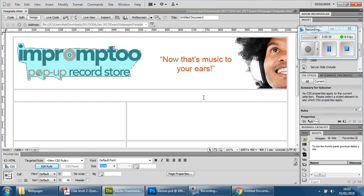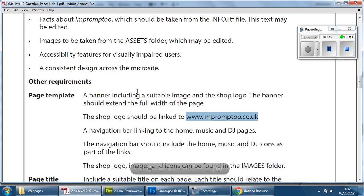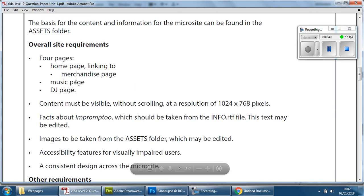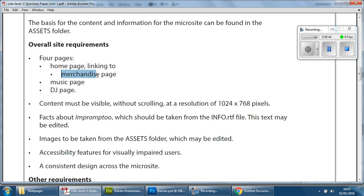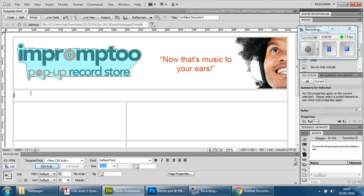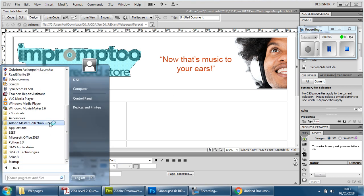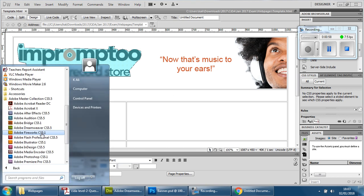We know that the dimensions of the website are 1024 pixels and we know that we're making four web pages. However, if you remember, the merchandise page will be linked from the homepage, which means the navigation bar will only have one, two, and three buttons. So what we need to do is create three buttons, and we're going to use something called Adobe Fireworks.